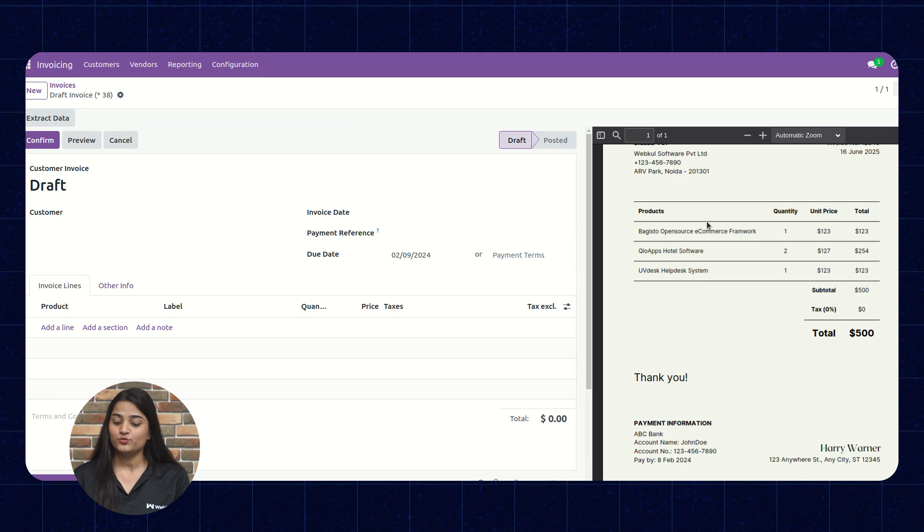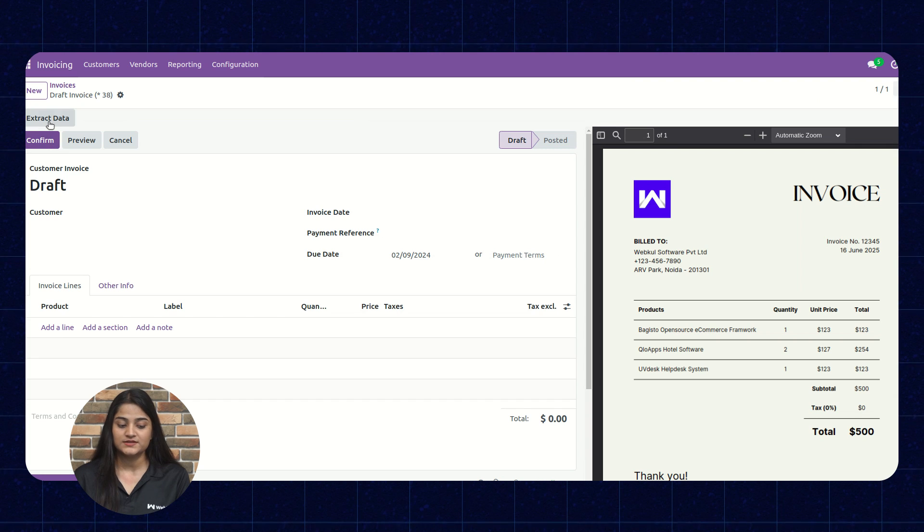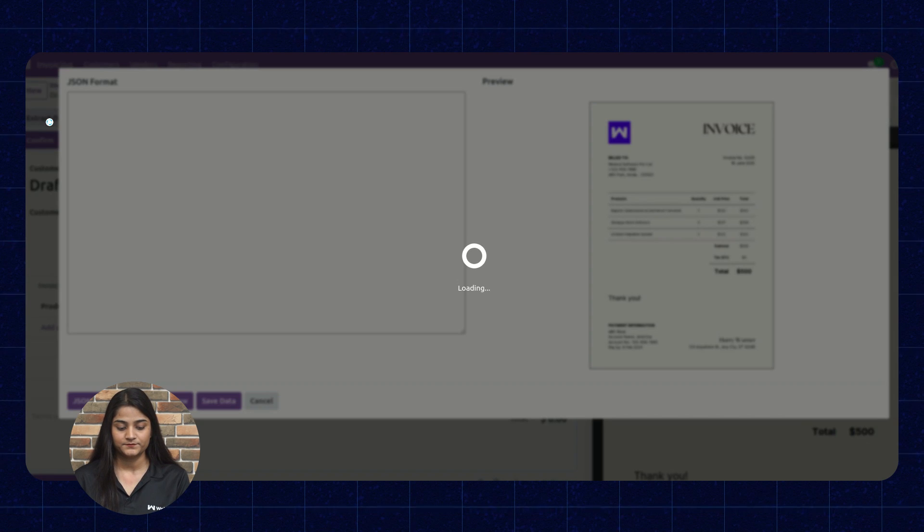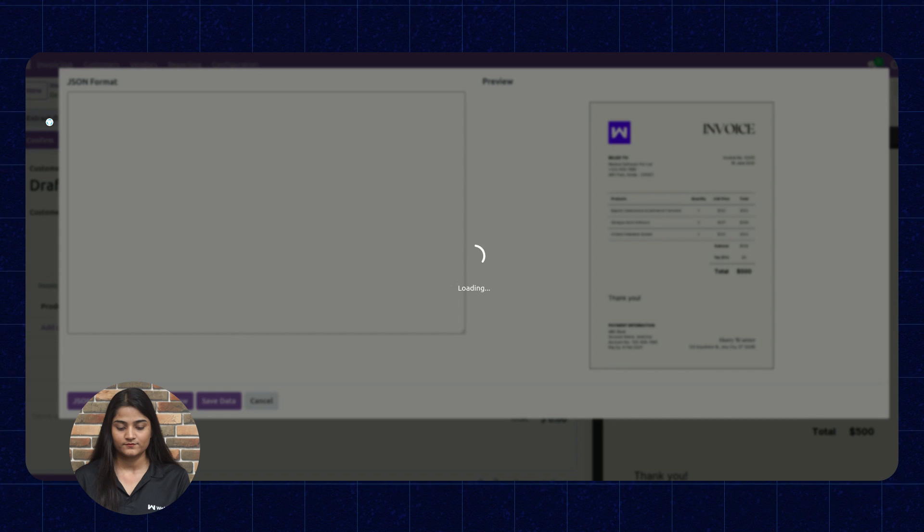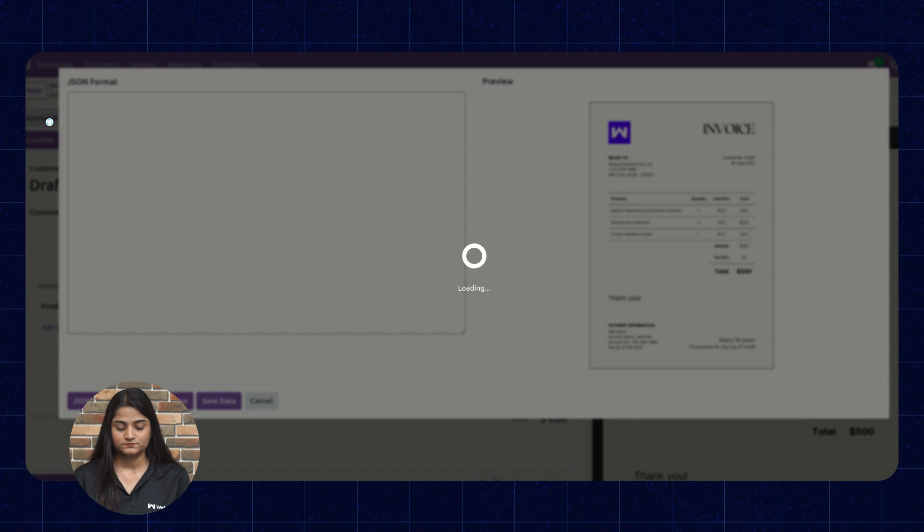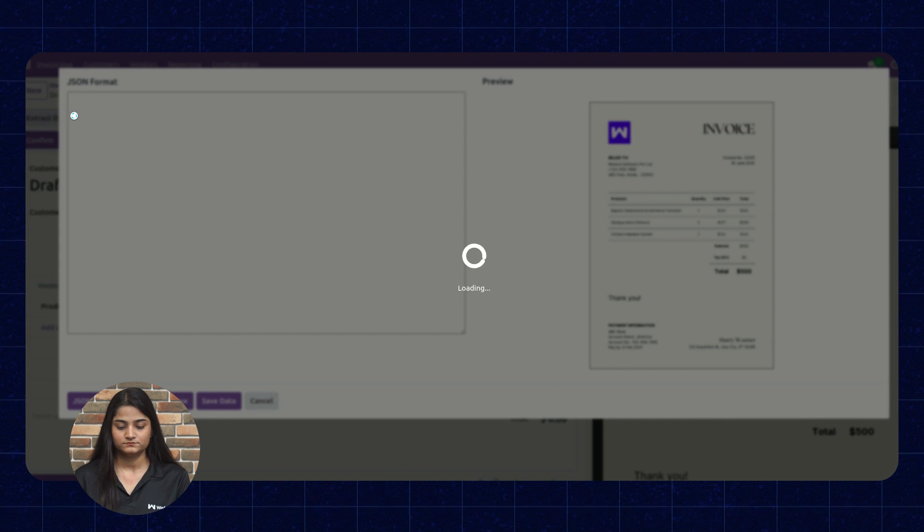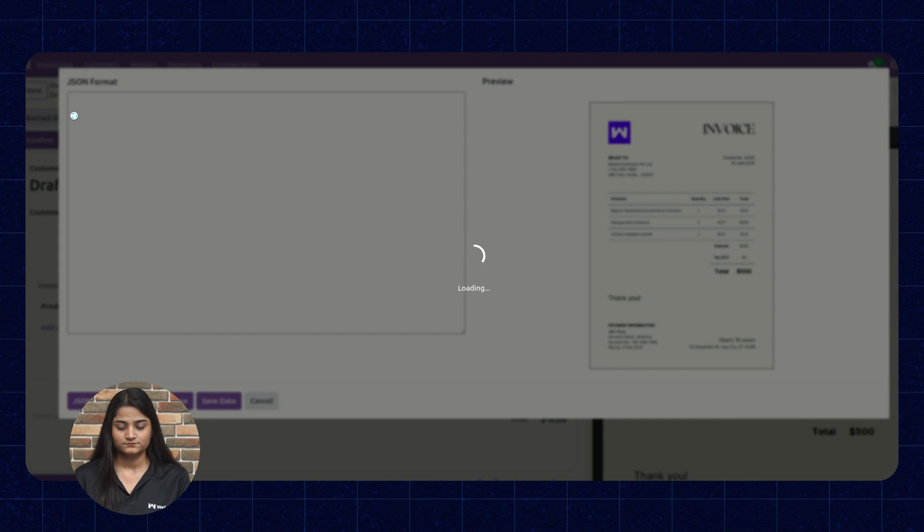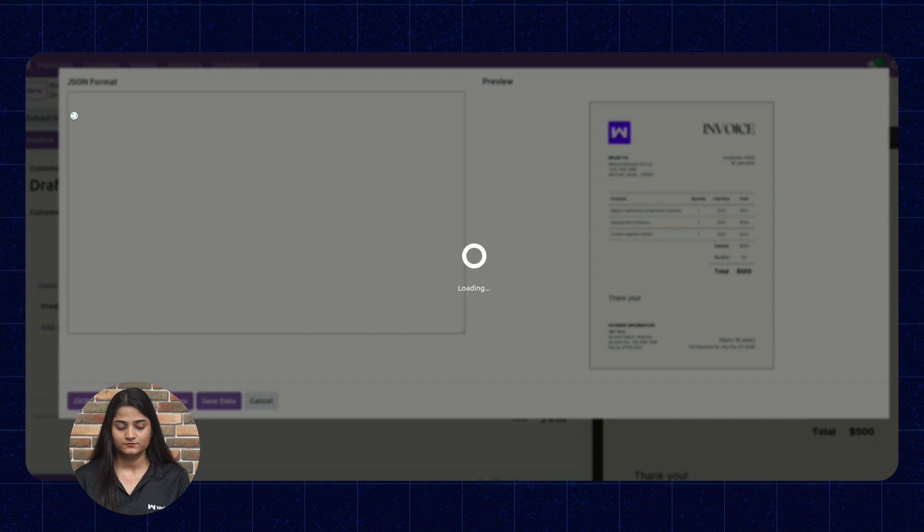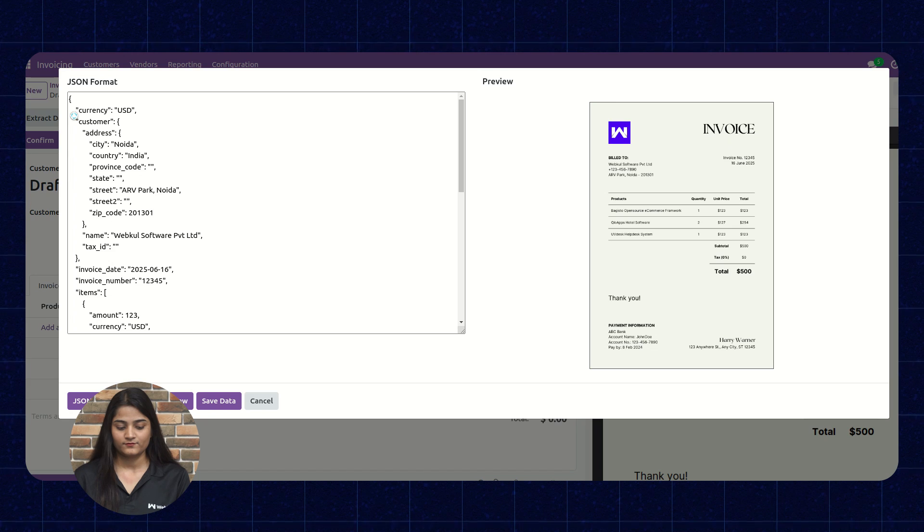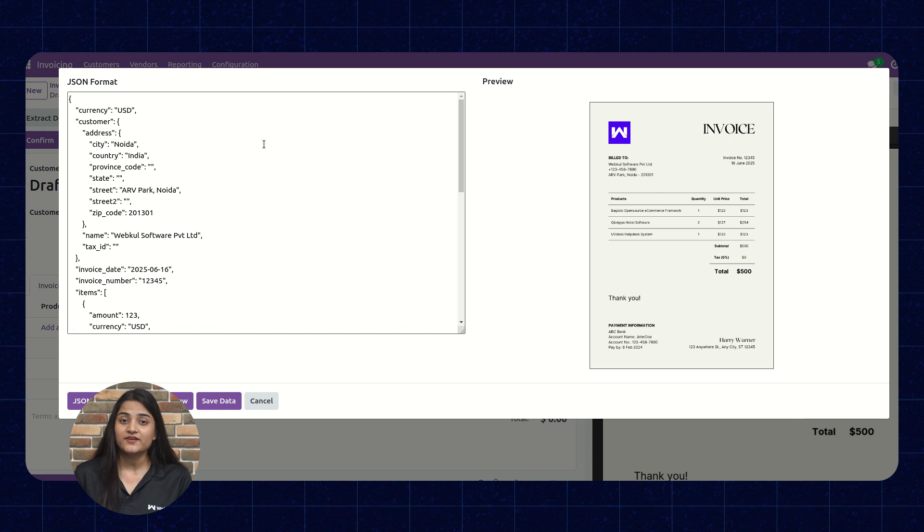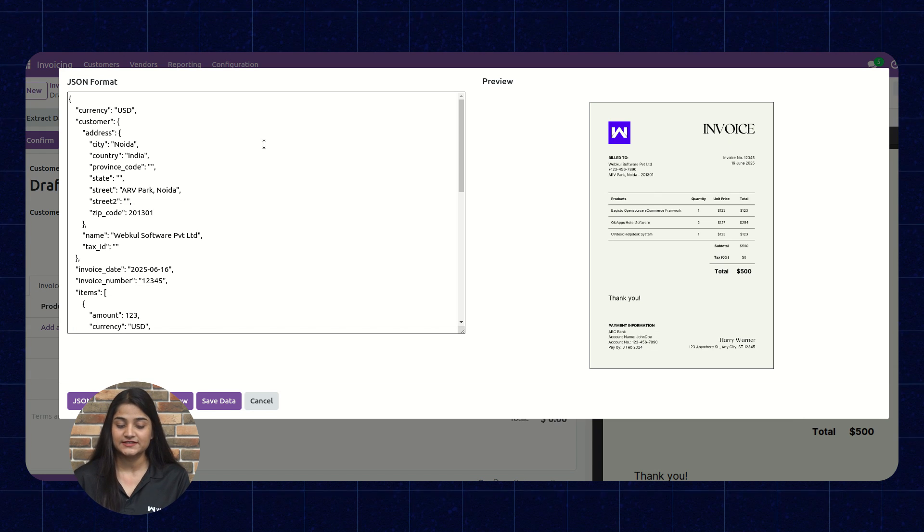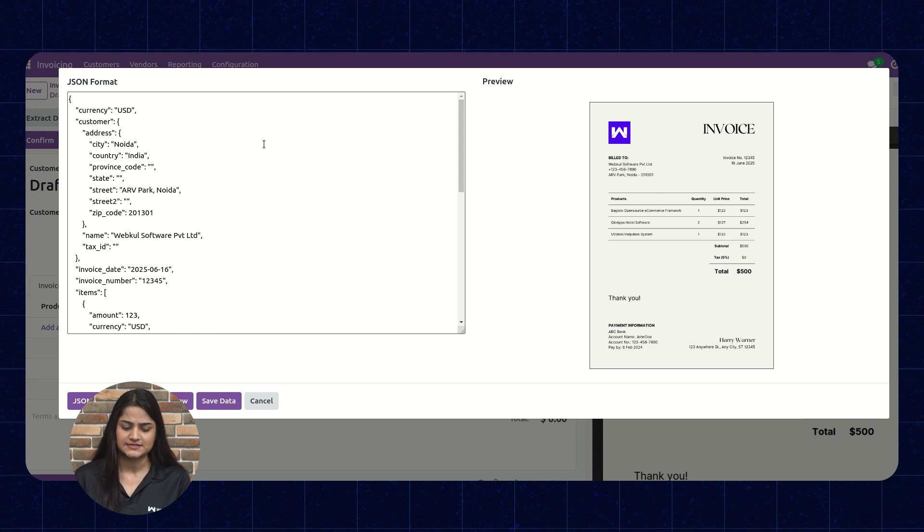Now, the invoice has been uploaded. We'll click on this extract data. See, as soon as I have clicked on this extract data option, the data has been extracted in few seconds.